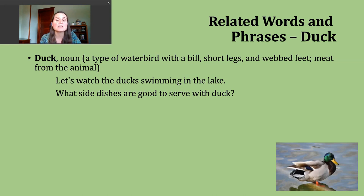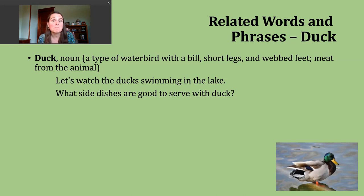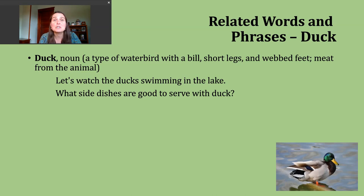Another way the noun duck gets used is to describe meat from that particular animal. An example: what side dishes are good to serve with duck? It's more common in some cultures than others to eat this. If you've eaten any duck, please leave a comment and share — maybe some good side dishes or ways to prepare it; we can all learn from you.